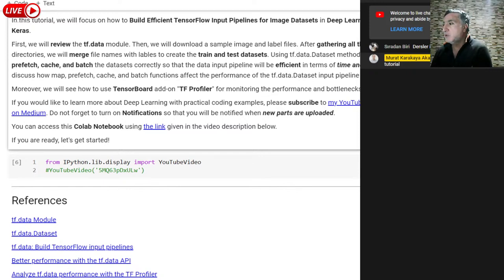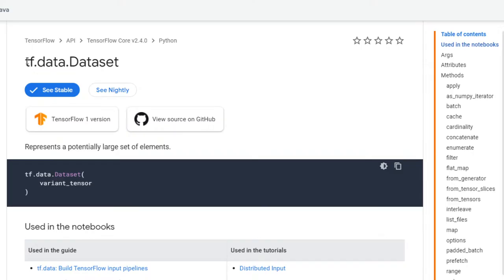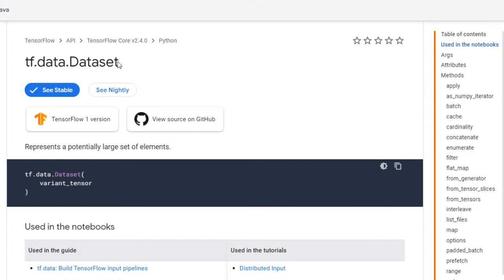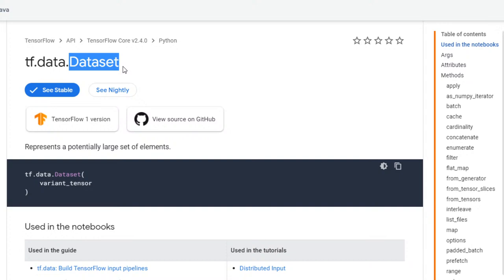TensorFlow provides us the tf.data module. And in that module, one of the most important classes is the Dataset class. Using this Dataset class method, we can create our own dataset pipeline, and we can increase the performance of our models.